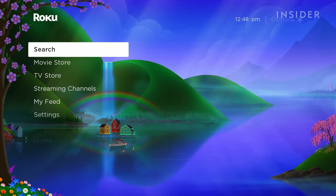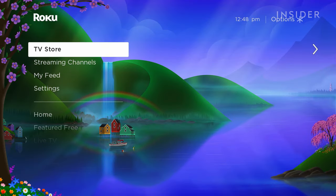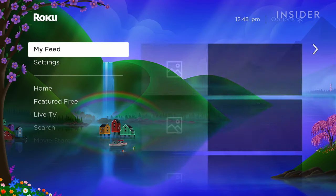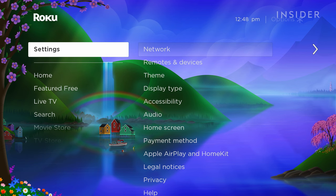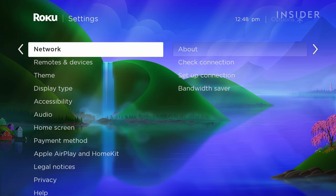Now on the Roku screen using your device as a remote, go down to Settings. Navigate to Network, then Setup Connection.